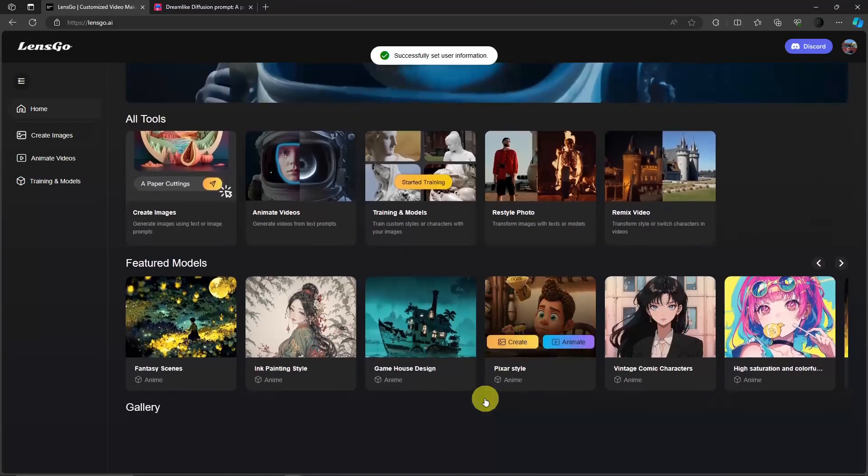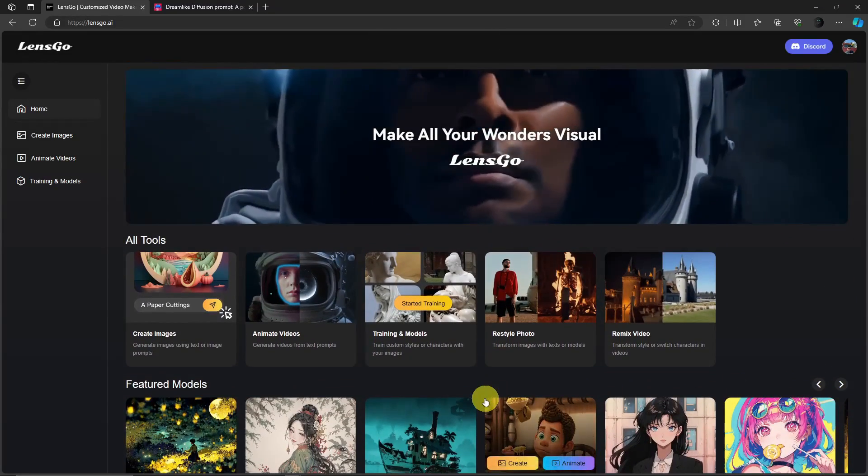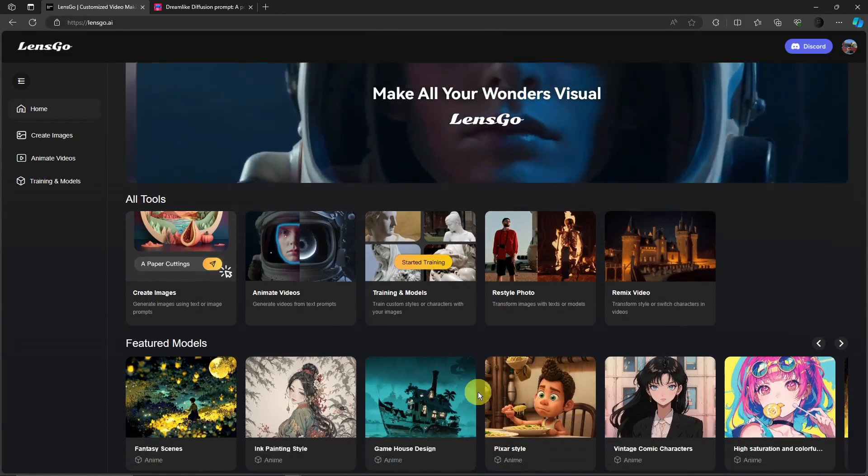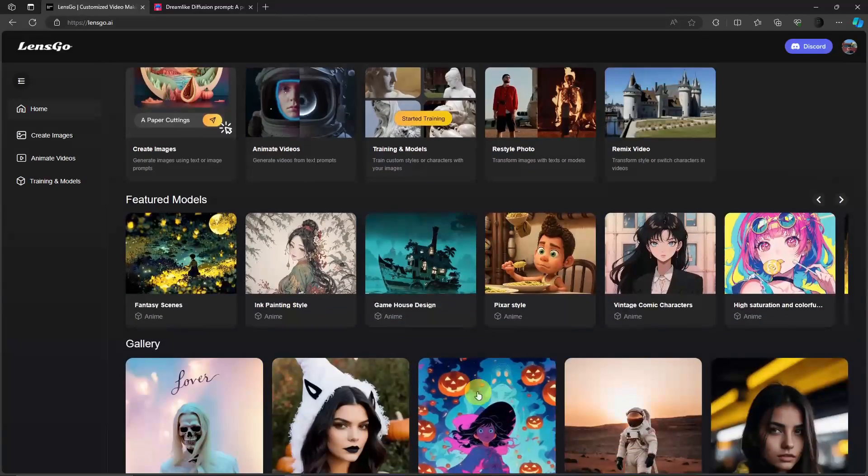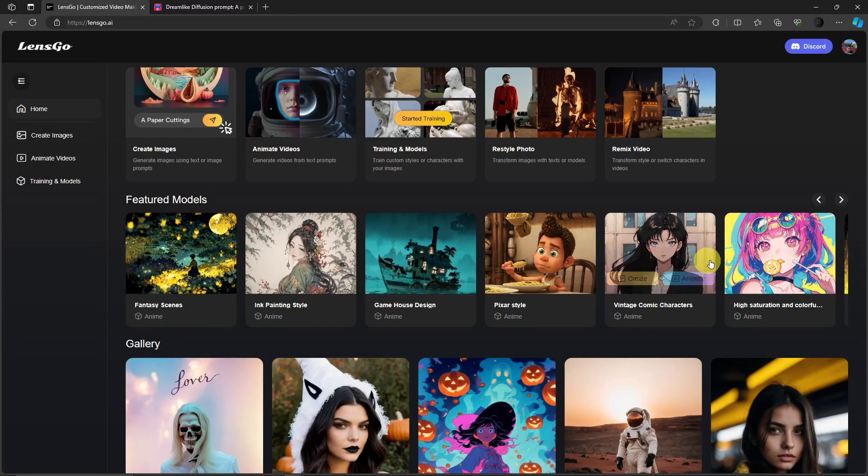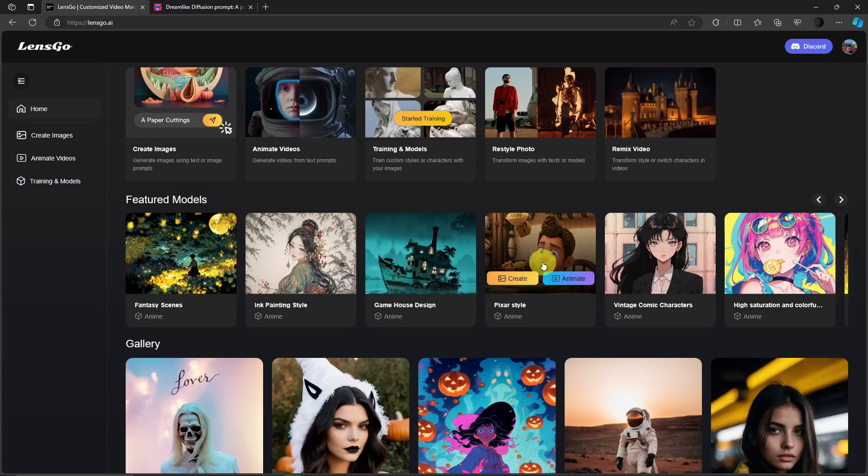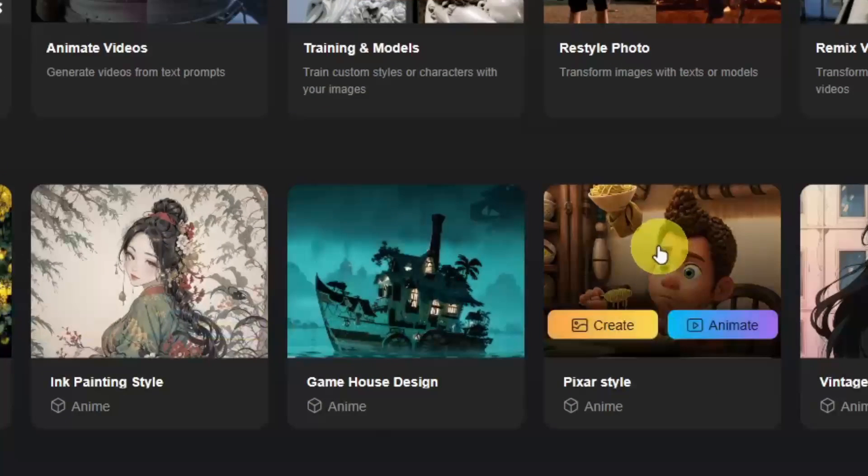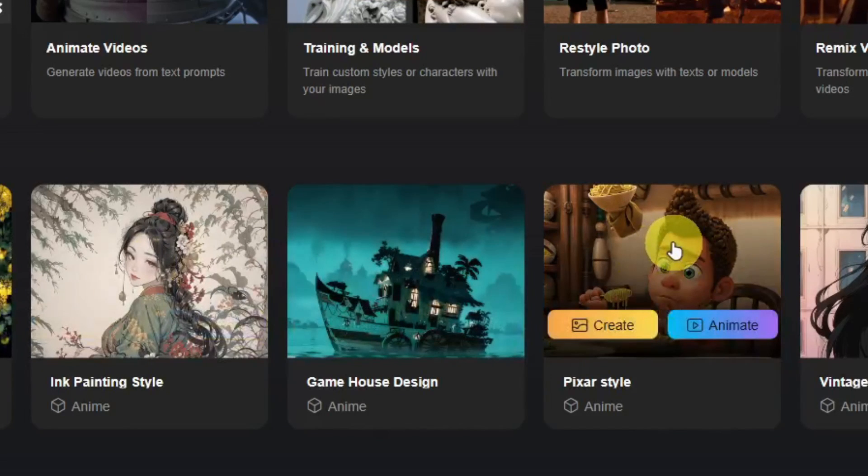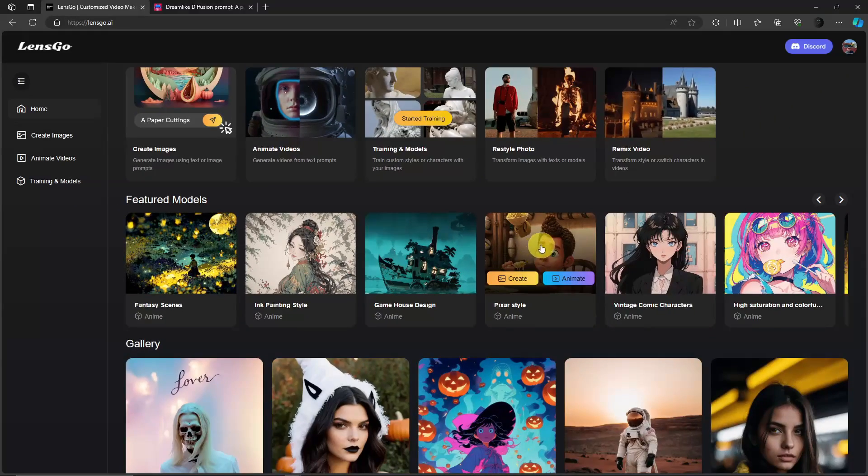So I'm good to go, I just created my account with LensGo. Now to create Pixar styles, of course we need to choose the templates. So for featured models you're going to see this option that says Pixar style, pretty straightforward right? So click on it and you'll be good to go.